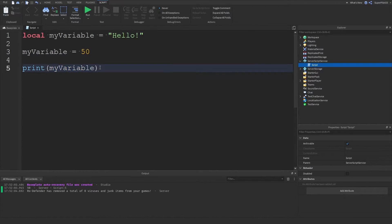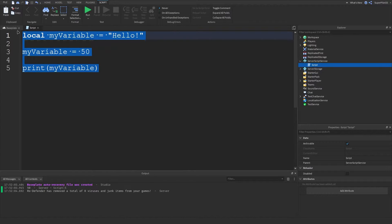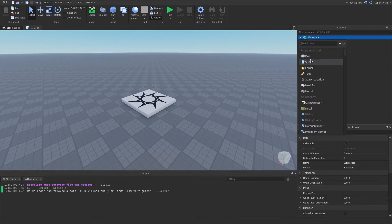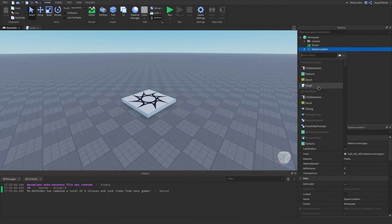We've looked at how to set the value of a variable and how to update it. Now I'm going to show you guys how variables are really useful. Instead of writing all those lines, you might think we could just write one line with 'hello' - but I'll show you why variables are really, really useful. For this I'm going to go to the base plate.